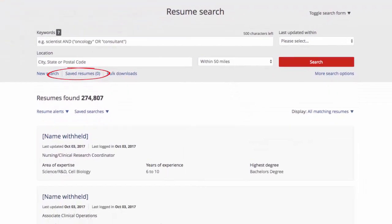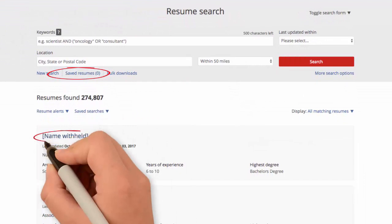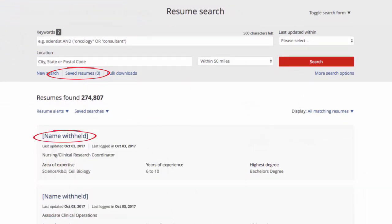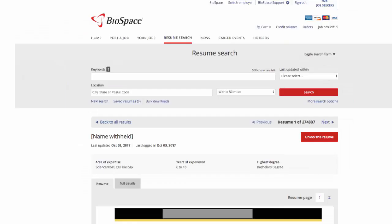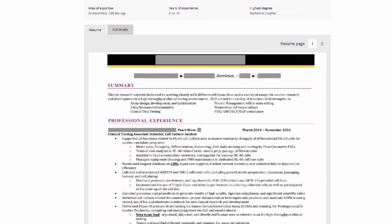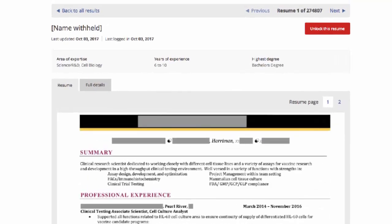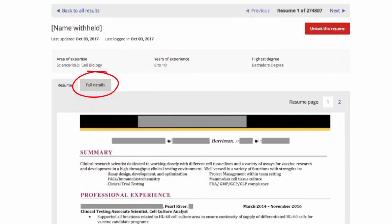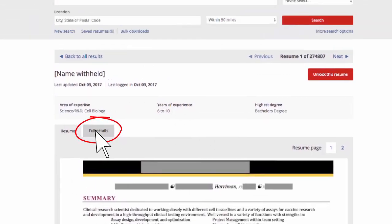To view resumes from a search, click on Name Withheld. Clicking on this does not take away a view credit. It will allow you to view the full resume except for identifying information. To view a condensed version of the individual's resume and the information you can search by, click the Full Details tab next to Resume.